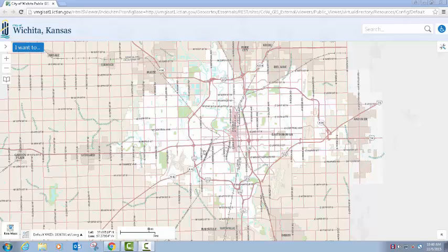Hello and welcome to the training videos for the new HTML5 City of Wichita Public GIS Viewer. I'm going to go through the navigation functions in this first video and then we'll get into the toolbar in subsequent videos. The new HTML5 Viewer is very similar to our previous one — it's based on new development technology and comes with several enhancements and a cleaner interface.